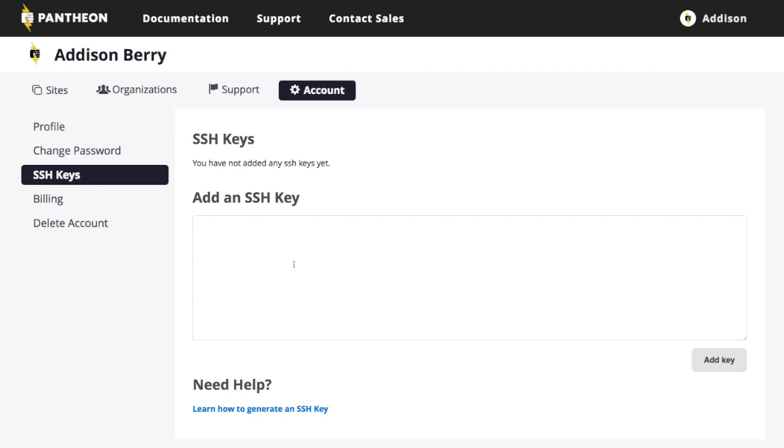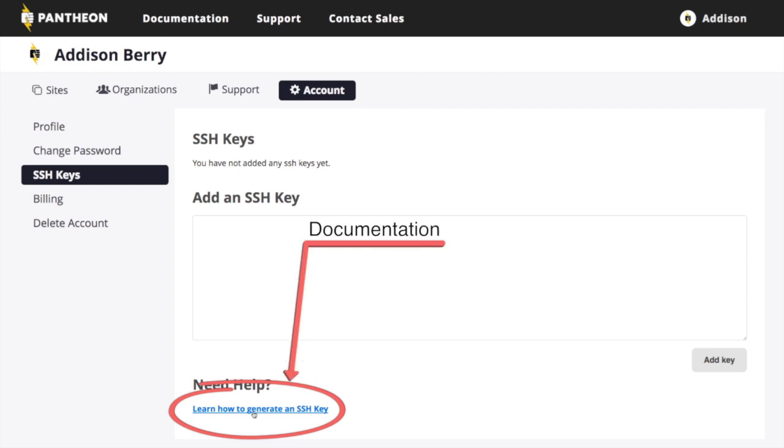If you don't know what an SSH key is or how to create one, there is a link here to documentation from Pantheon on how to do this and how to get it all set up. Briefly, an SSH key is a secure shell key so that you can identify yourself basically through computers. And when you generate an SSH key, you get a private key, which you keep to yourself, and you get a public key, which you give out. And then that public key and that private key can match up, and then that will verify you.